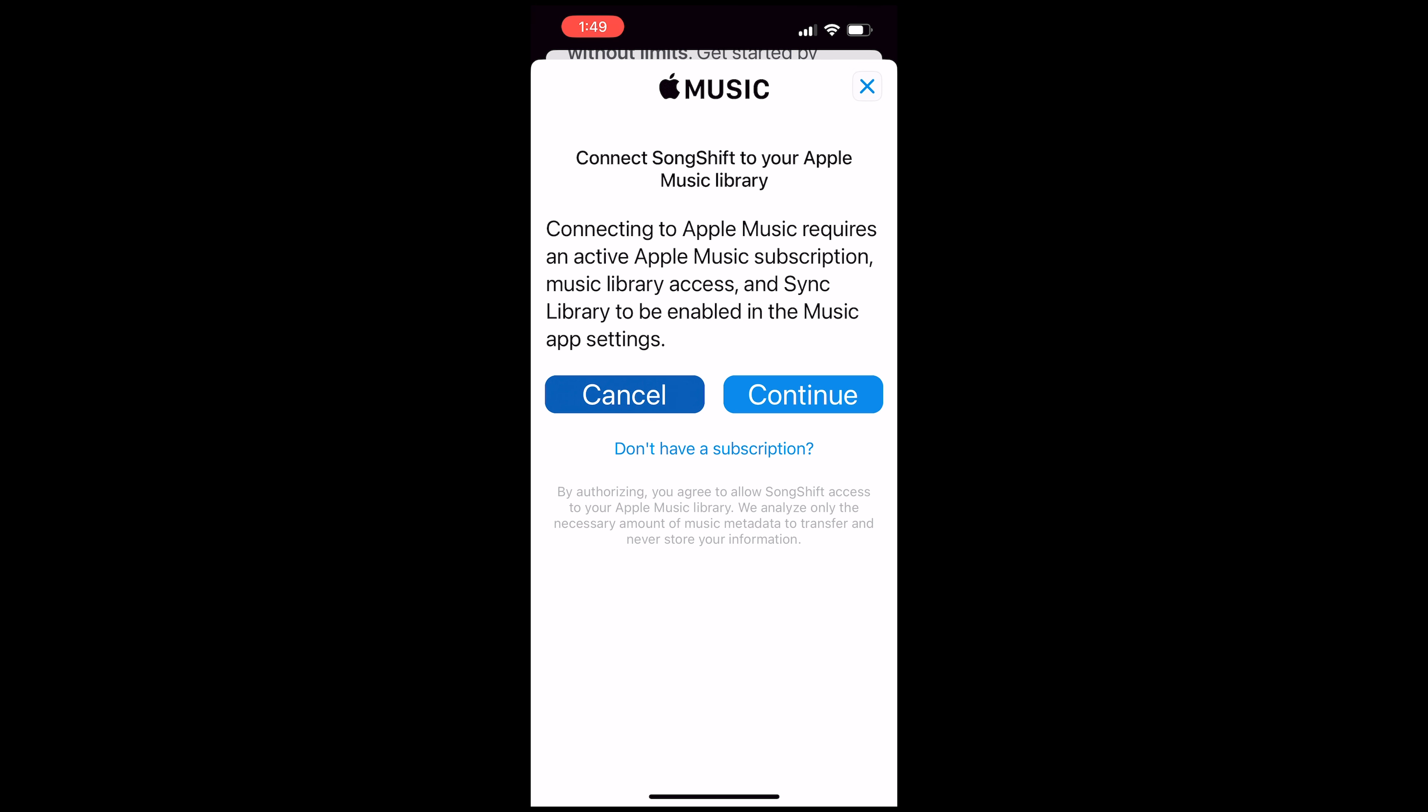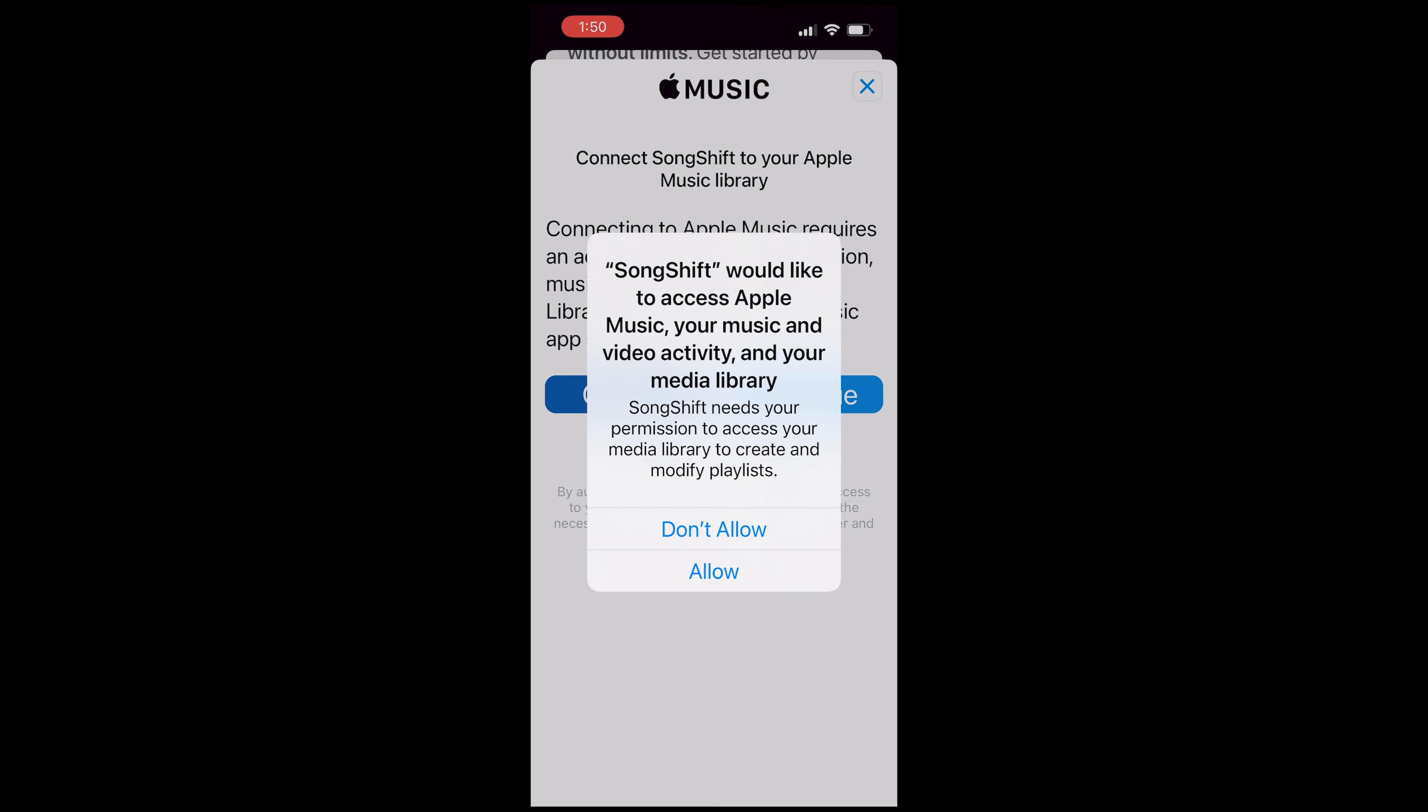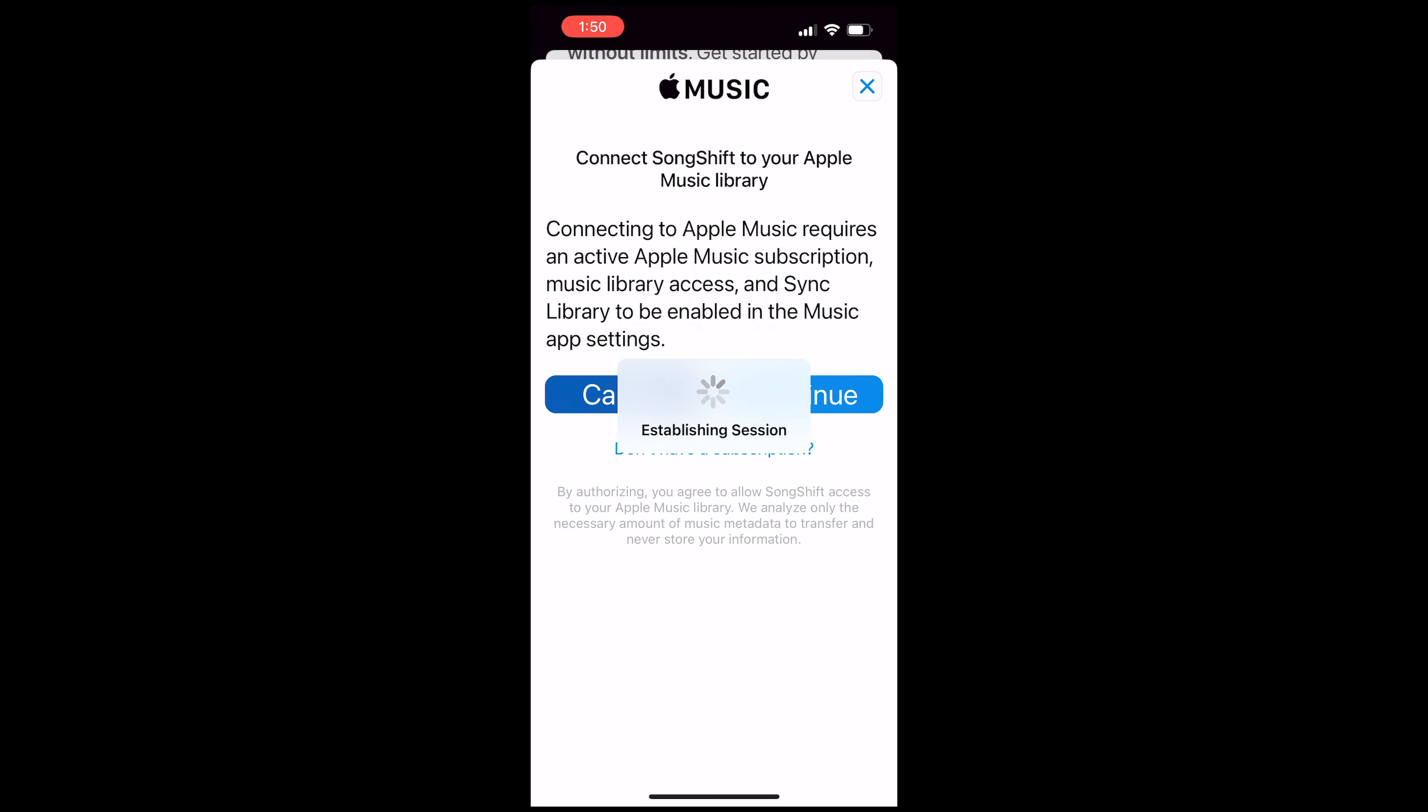Now you'll be reminded that you need to have an active Apple Music subscription as well as your sync library should be enabled. If you just enable the sync library right now, it might not be detected immediately on SongShift. So what you need to do is restart your device or re-login into iCloud. I have everything set up correctly so I'll just click on continue and grant it permission by clicking on allow.